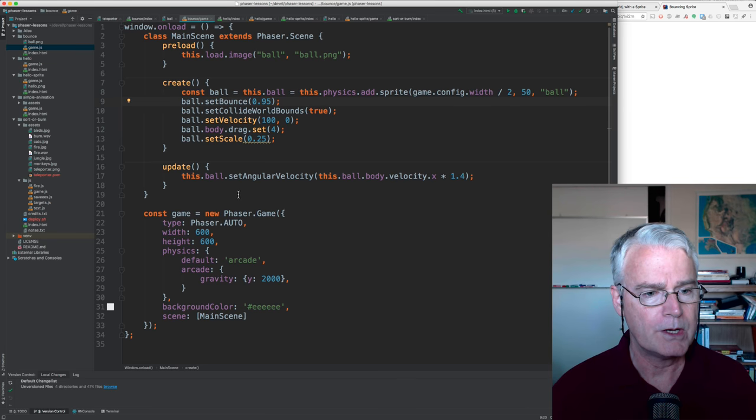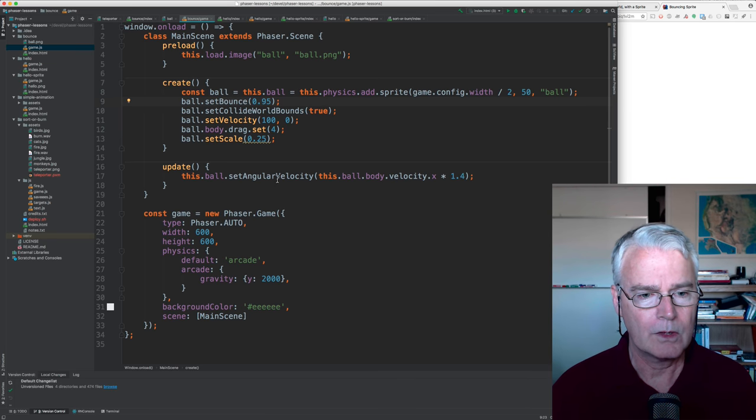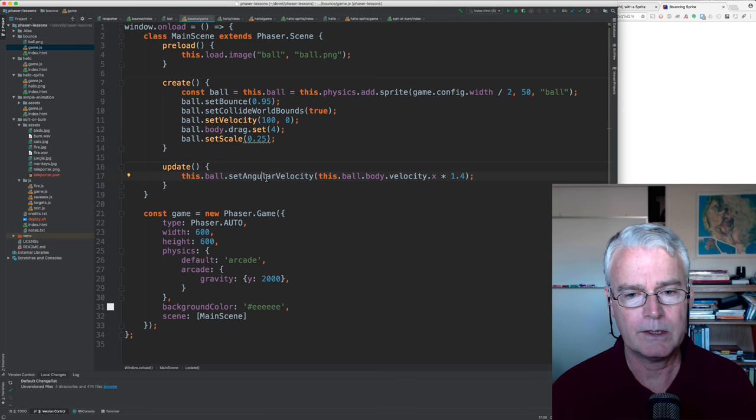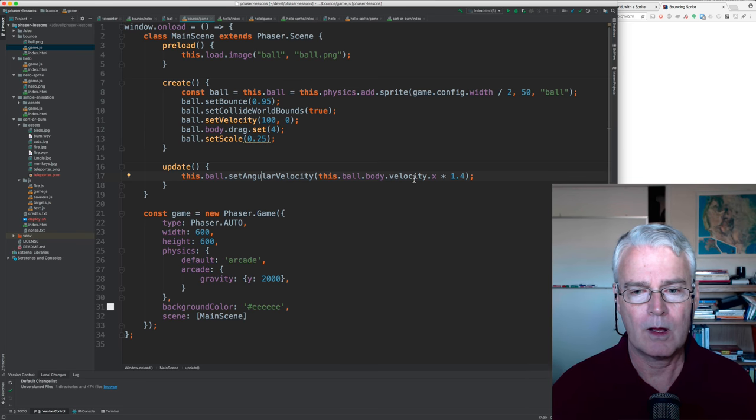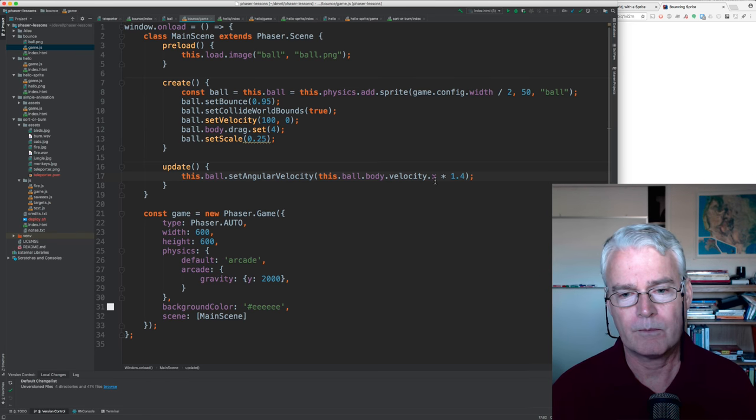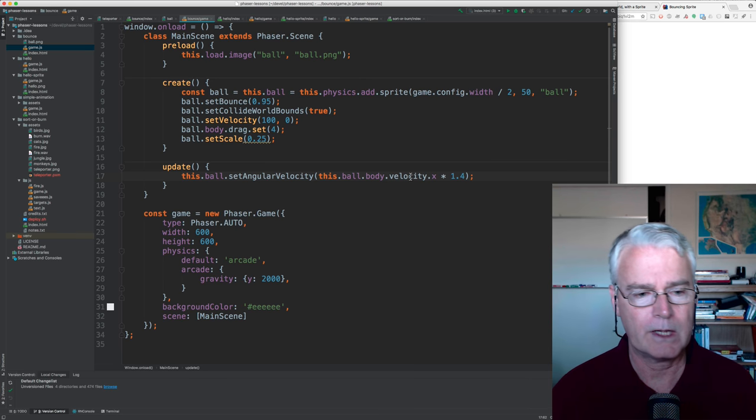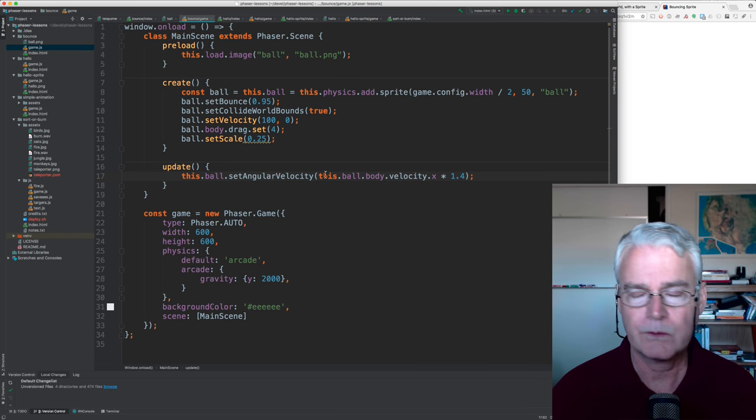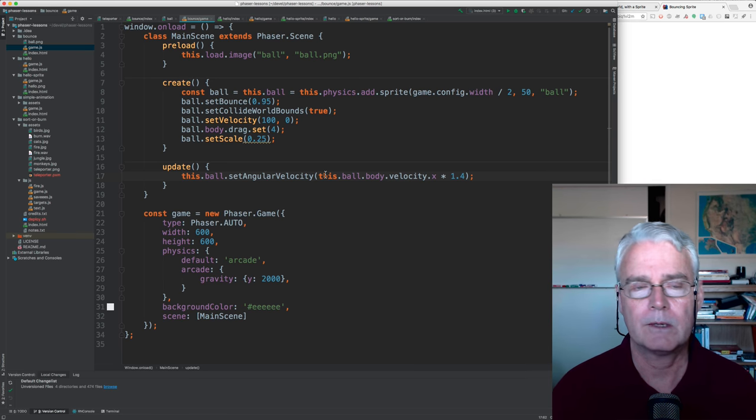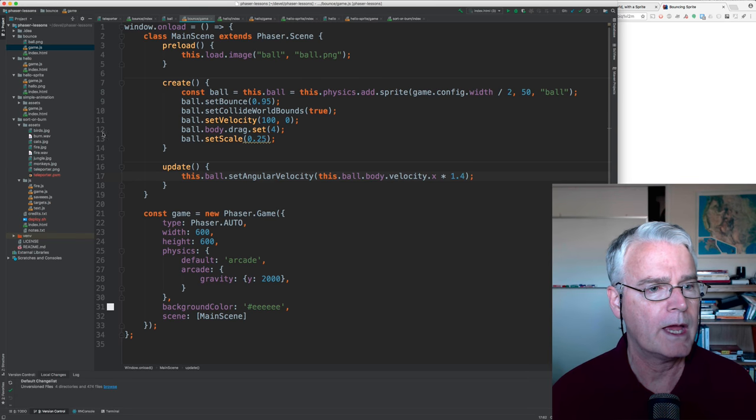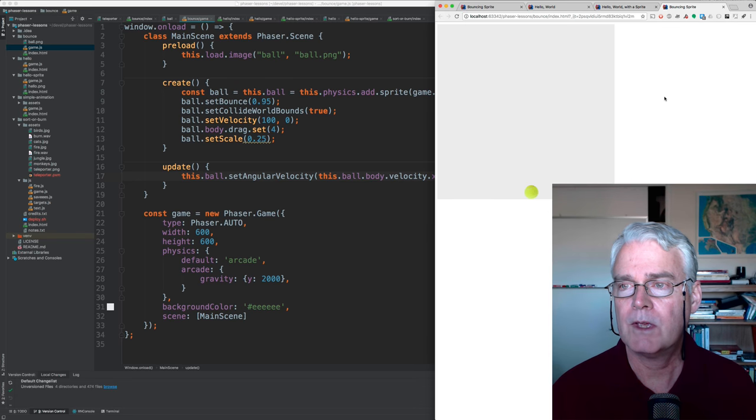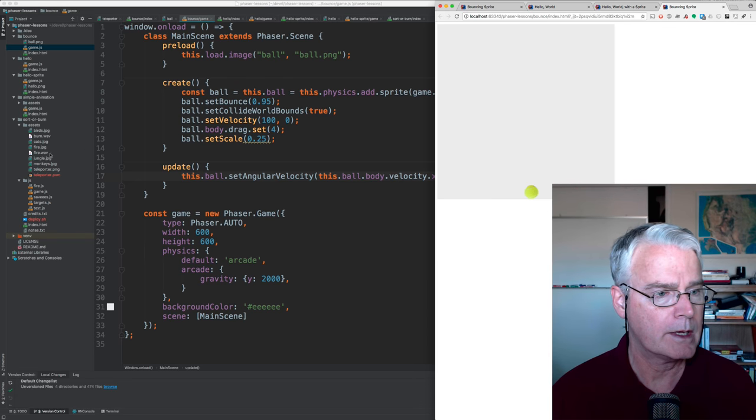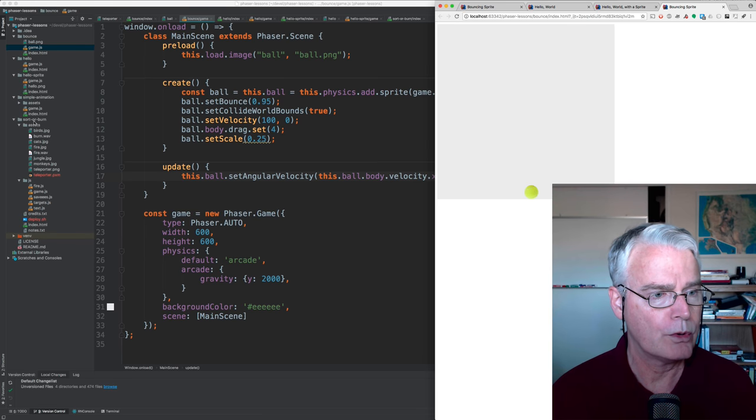And then here in the update, I set the angular velocity to match, to be proportional to the movement, to the velocity on the x-axis. That's what makes it seem to roll nicely.